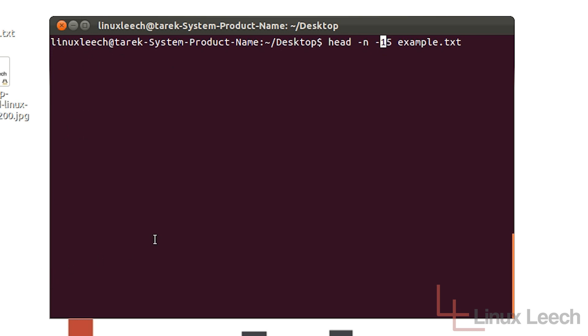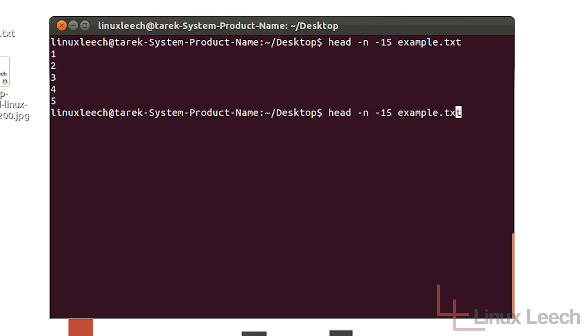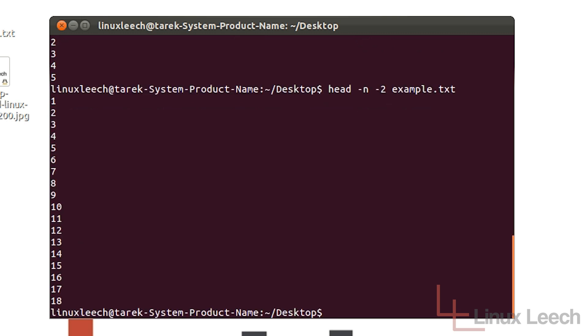So if we hit enter you can see it's printed out lines 1 to 5. Now if I do that again but I just tell it to not print out the last two lines we should get an output that is 1 to 18. So if I hit enter now you can see that that's what we've got.